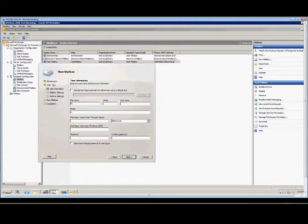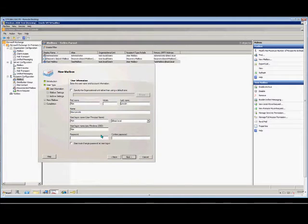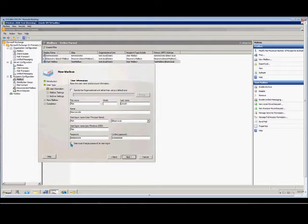Go ahead and put in a name here, and a password. The password has to be eight characters — at least one uppercase, one lowercase, and a number.